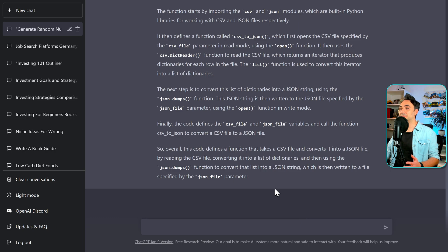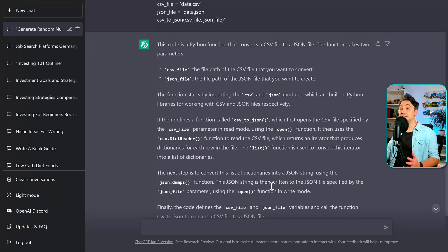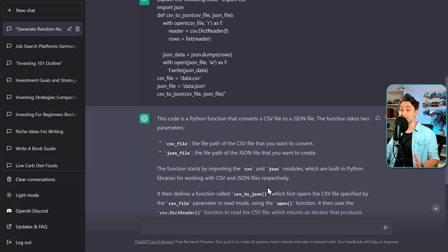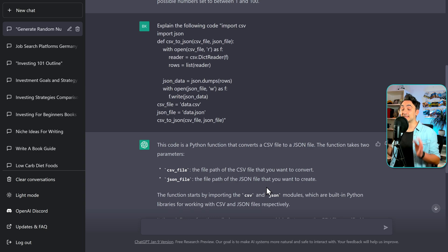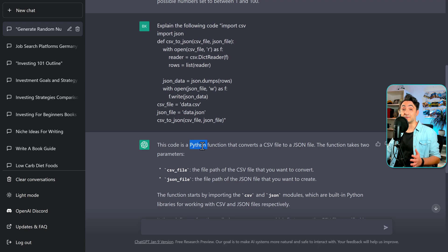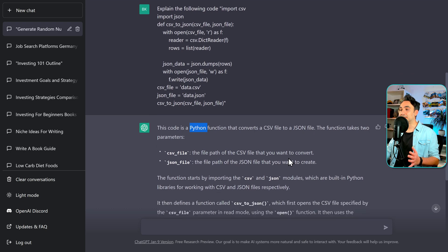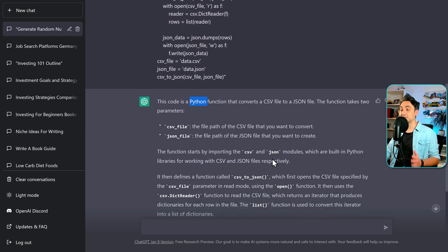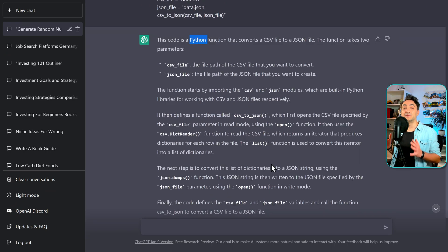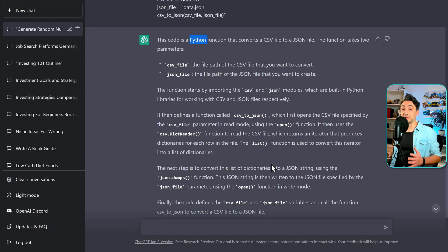The output is really gold — it's crazy. It explains everything in detail, line by line. It figured out this is a Python function that converts CSV files to JSON, and then it explains all the rows of the code. This all happened in just a few seconds. So if you're starting on a new project and want to understand the code, just use ChatGPT to understand it.